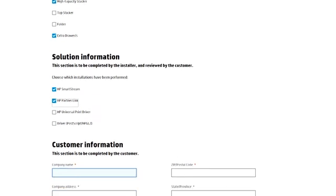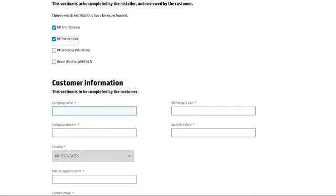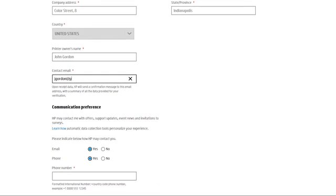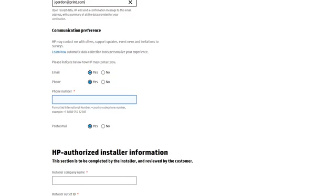After that, scroll down to fill all the relevant information about the customer, such as the company name, address, printer owner's name, email, and more. You can also indicate how HP may contact the customer in communication preference. Options are email, postal mail, and phone.